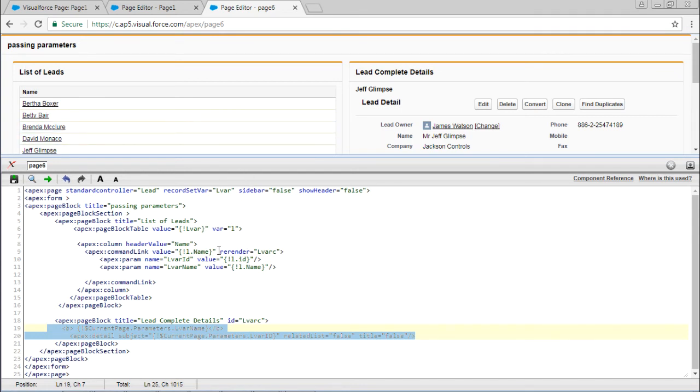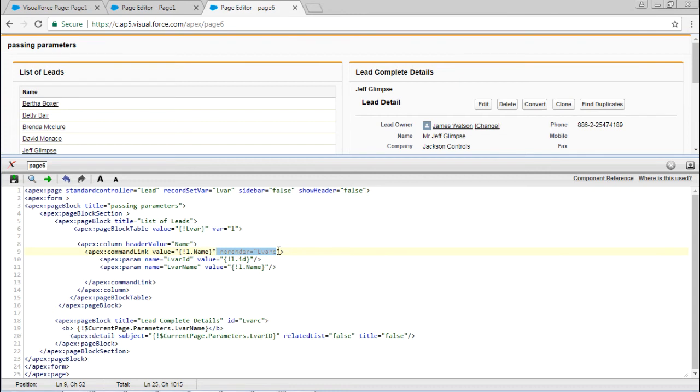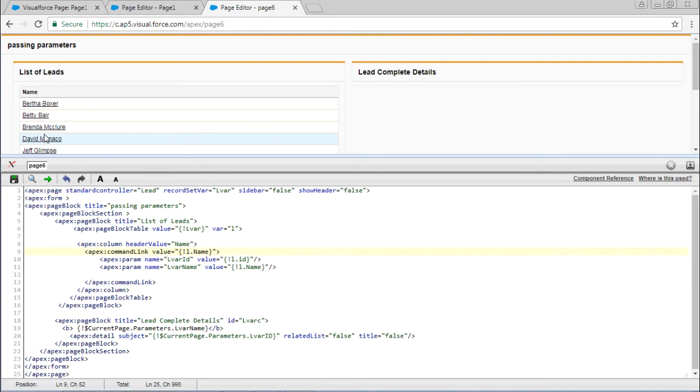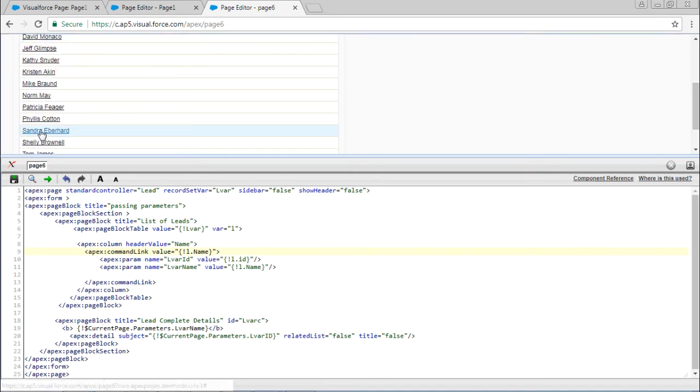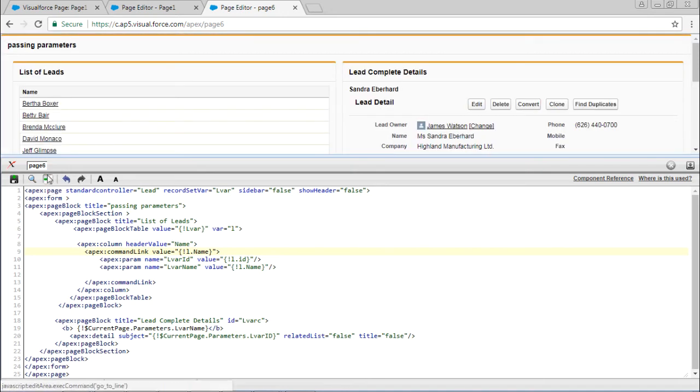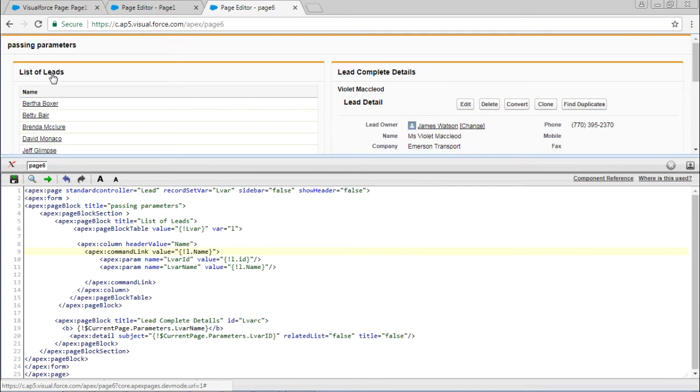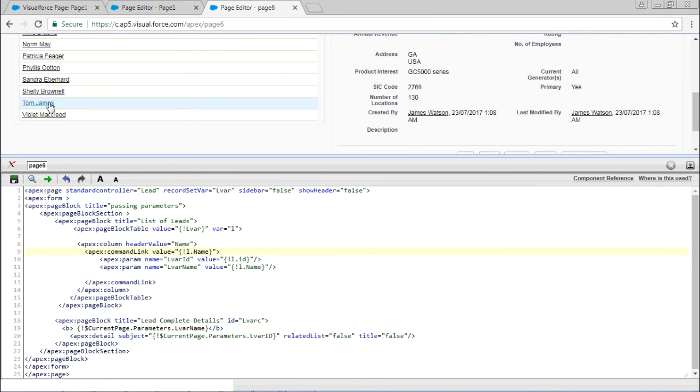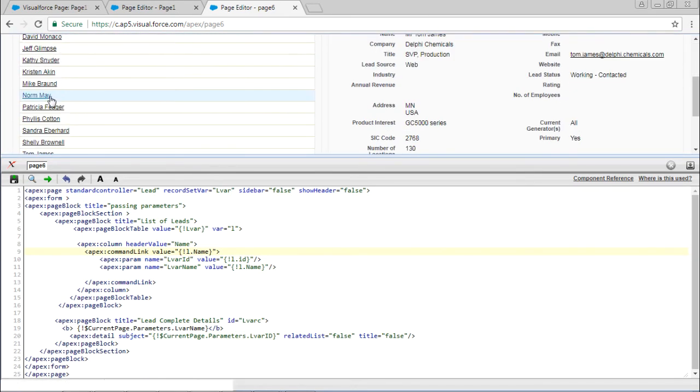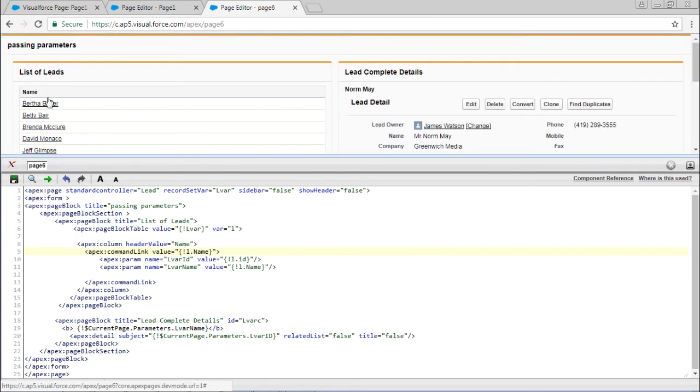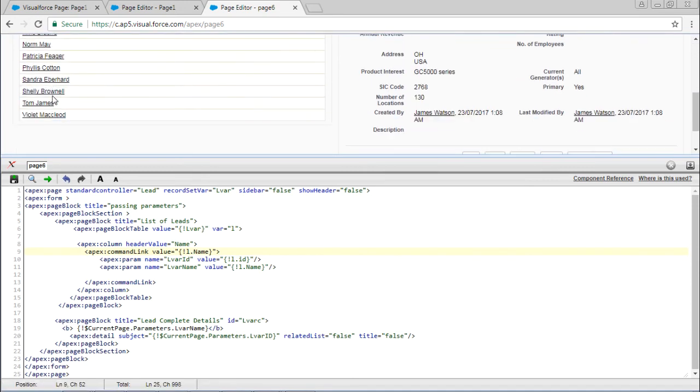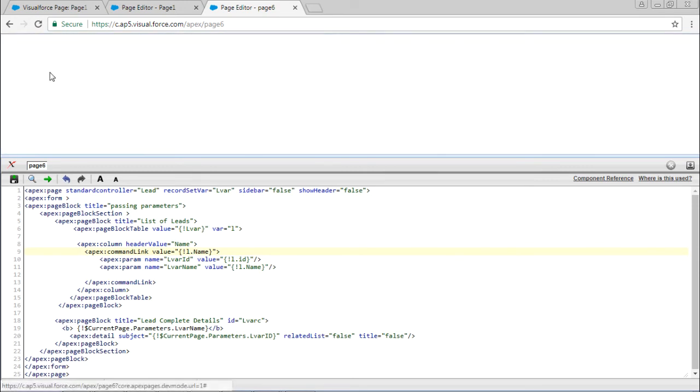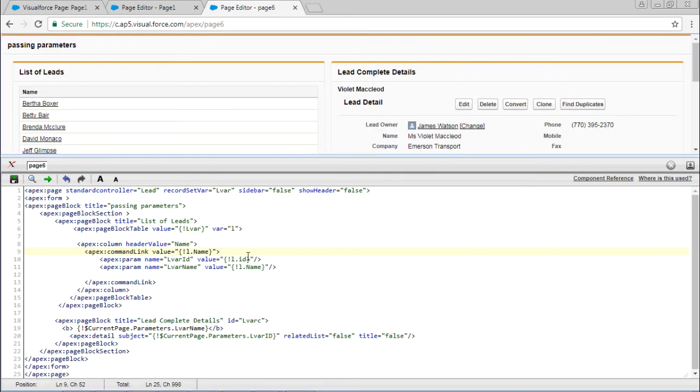There is a keyword called re-render. If I take out this re-render, you can notice in this refresh icon - if I click any name, you can see it is refreshing again and again. So it is going back to the top.